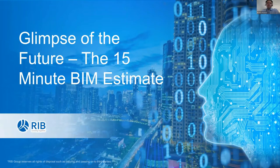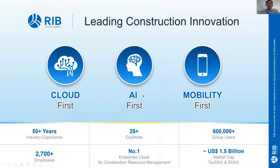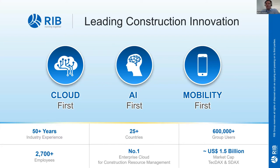Let me run through a brief PowerPoint presentation before we move on to the main demonstration. RIB, we are a cloud-first organization, AI-first and mobility-first. We've been around in various guises for 50 plus years, we're in 25 countries around the world, and we have over 600,000 users of our software, over 2,700 employees. We're listed on the TecDAX and SDAX markets.